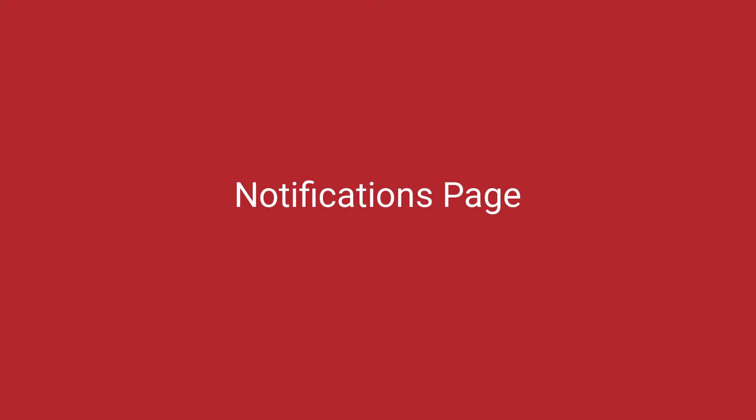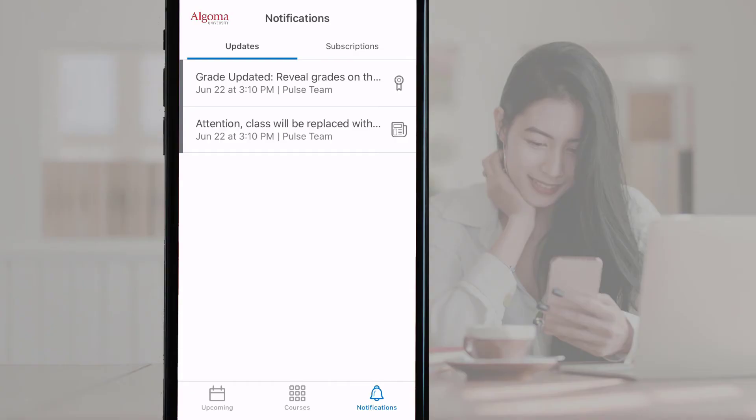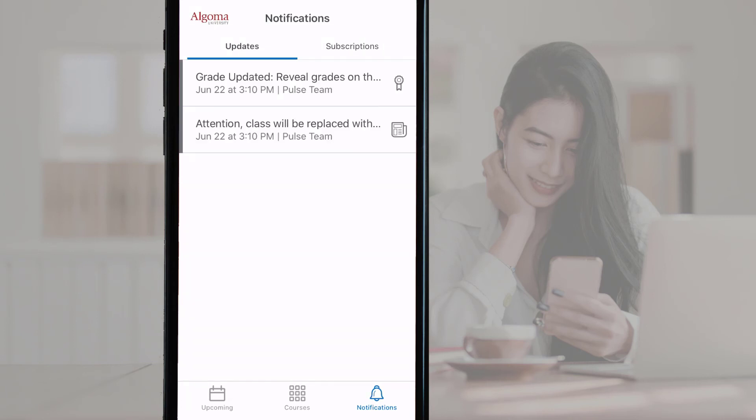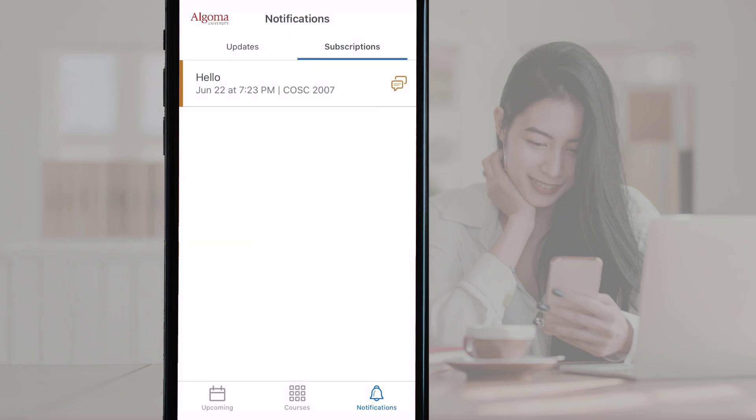Notifications page. On the Notifications page, there are two tabs, Updates and Subscriptions. Under the Updates tab, you will find New Grades, New or Updated Course Content, and Course Announcements. Under the Subscriptions tab, you will see notifications on items you are subscribed to, such as discussion posts.